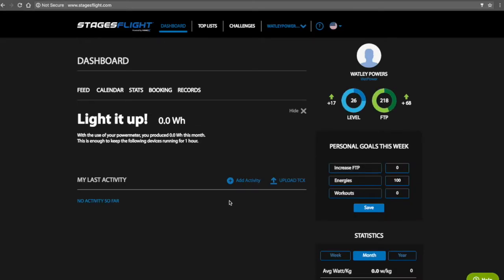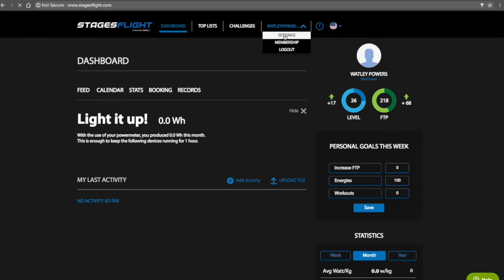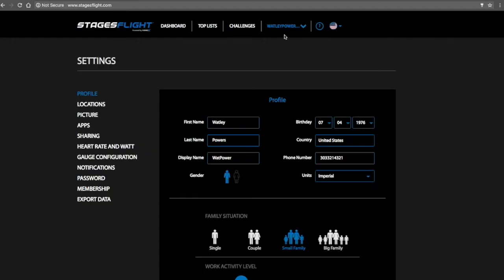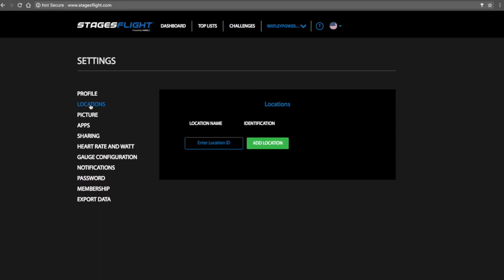In the upper right-hand corner of the dashboard screen, select your email address to gain access to your user settings. Select Locations on the menu on the left-hand side of the screen.